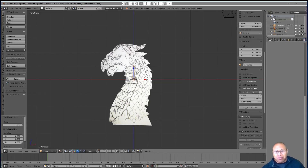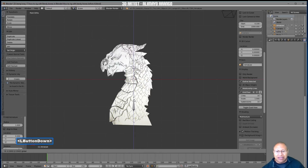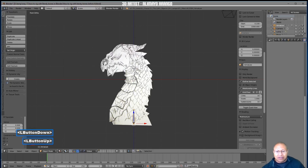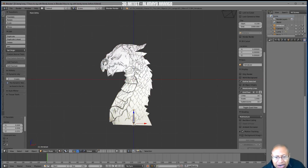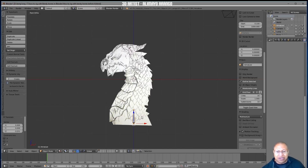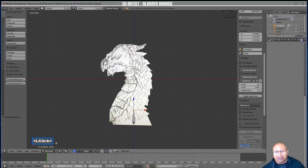Our armature bone has appeared and we're currently in Object Mode. We want to move this bone down in Object Mode — the reason is that the origin point for the bone stays here. If we went to Edit Mode and moved the bone, the origin point would move. We want that origin point to remain here. With the bone selected (highlighted orange), left-click near the bottom of the screen and select Edit Mode.